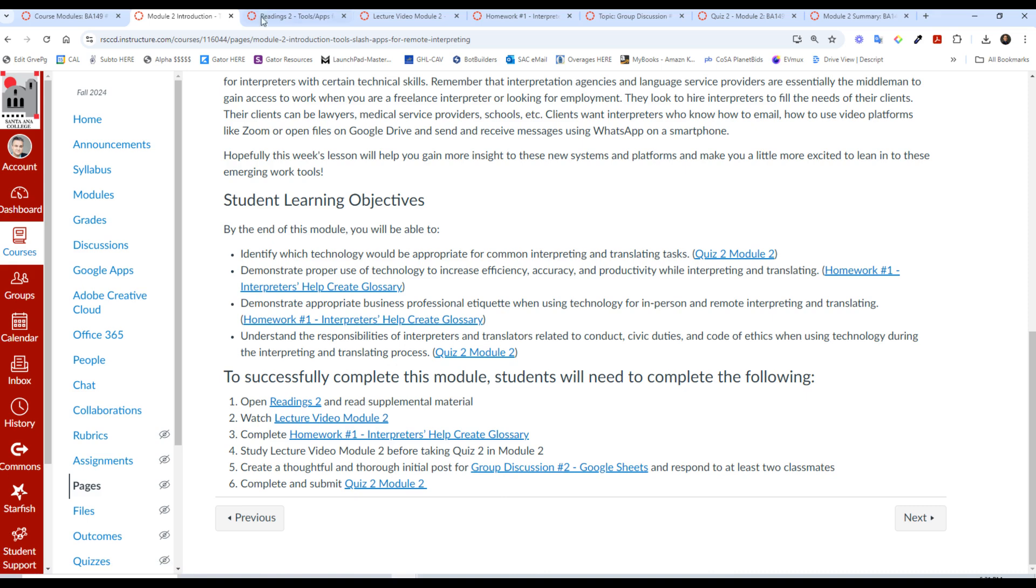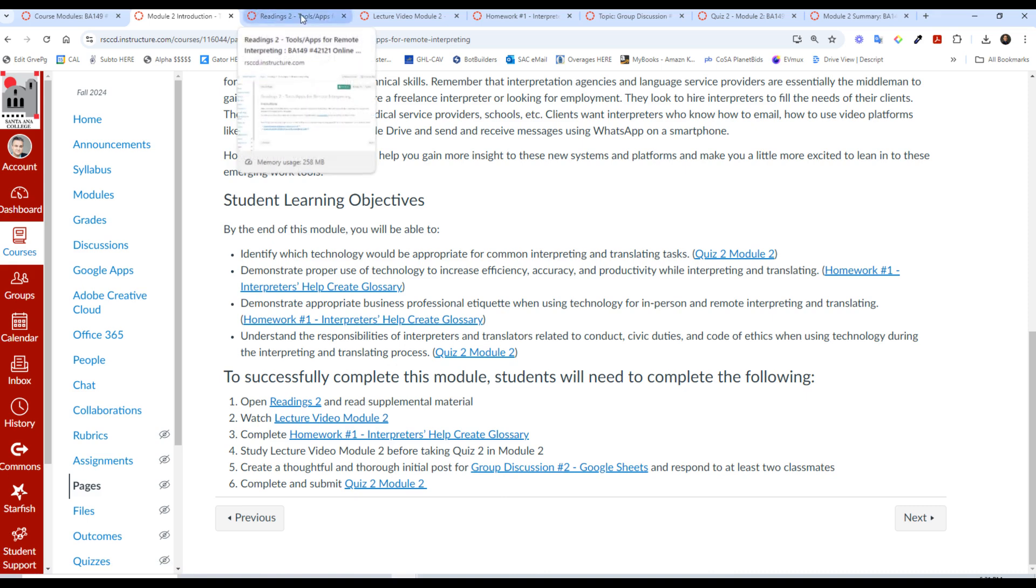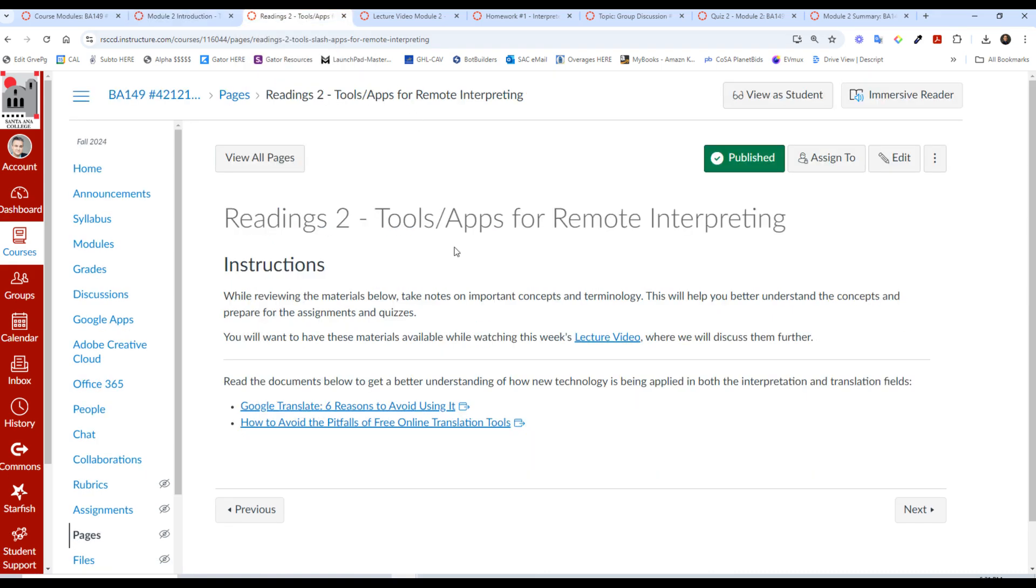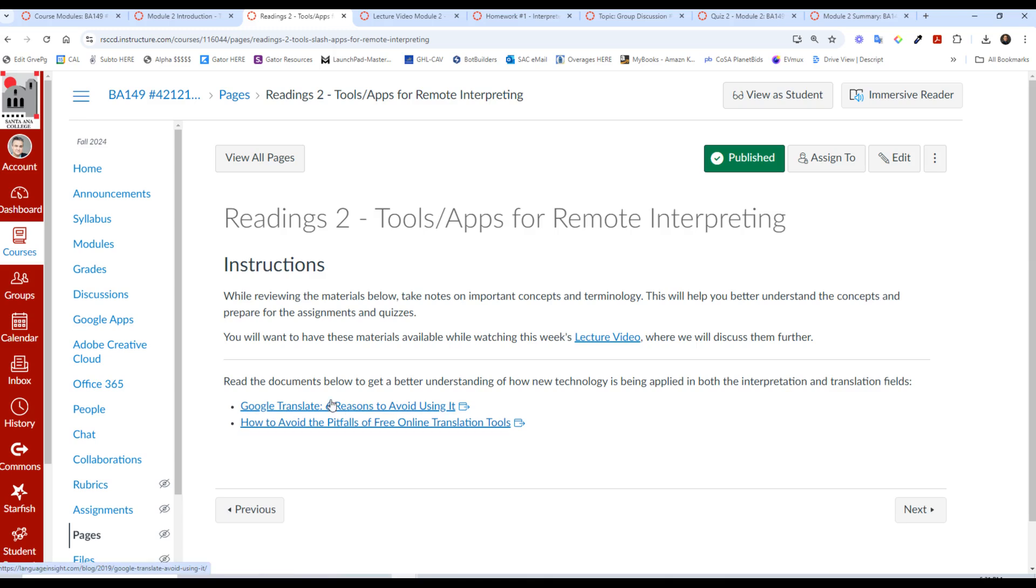Once you get through here, you have the readings in the next section. You have a couple of articles here about tools and apps for remote interpreting, some reasons not to use Google Translate, and how to avoid the pitfalls of free online translation tools.